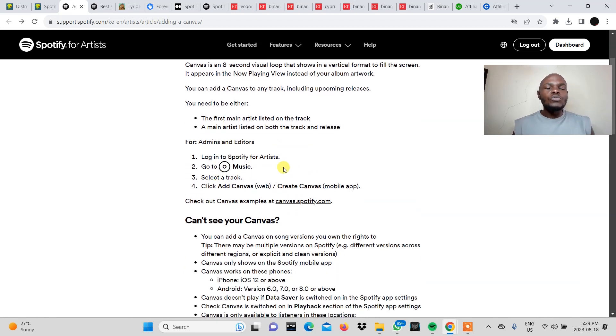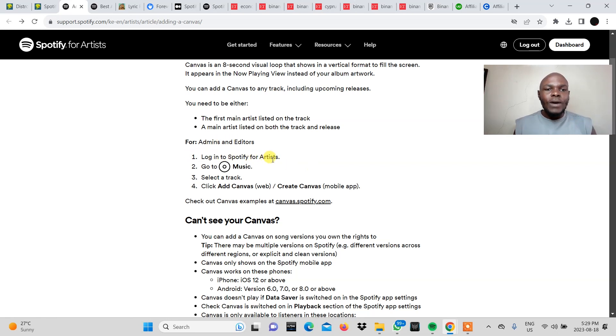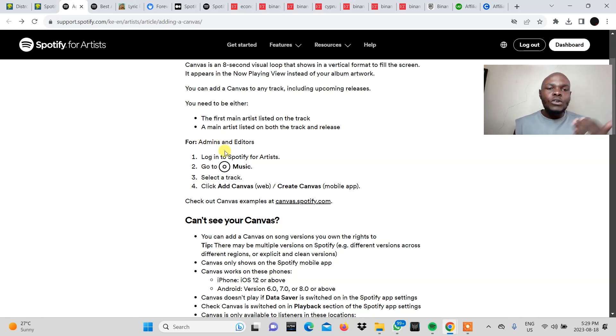So in order to add this Spotify canvas to your song you will need to log into your Spotify for Artists. This is if you're an admin or an editor you log into your Spotify for Artists.